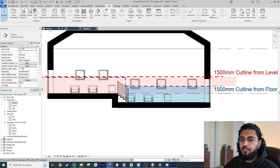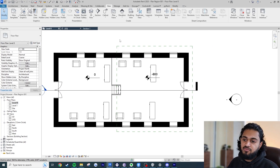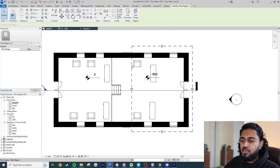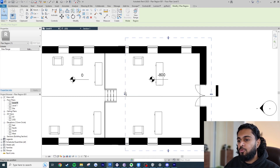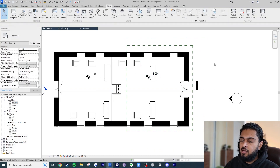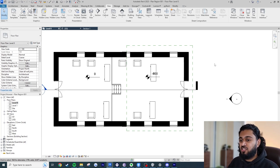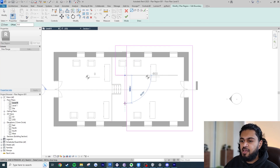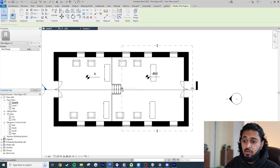One thing to know is that families can act differently. You have a wall, which is a system family, and furniture, which is a loadable family. If you extend the plan region boundary, you'll see the wall cuts exactly to the plan region line, but the moment you just barely overlap the sofa, it shows. Keep in mind that sometimes you may need the entire element inside the plan region, and sometimes it just needs to touch it to display correctly. You can adjust the boundary shape as needed to include or exclude specific elements.